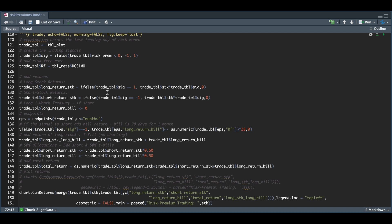For the long stock return, if the signal is one, I'm going to multiply my signal with the daily return for the stock. Similarly, if the signal is negative one, meaning we're short, I'm going to multiply the stock's return with our negative signal. To get the return for the one month treasury if we're short, I'm going to assign a new column for the return on the bill called long return bill.